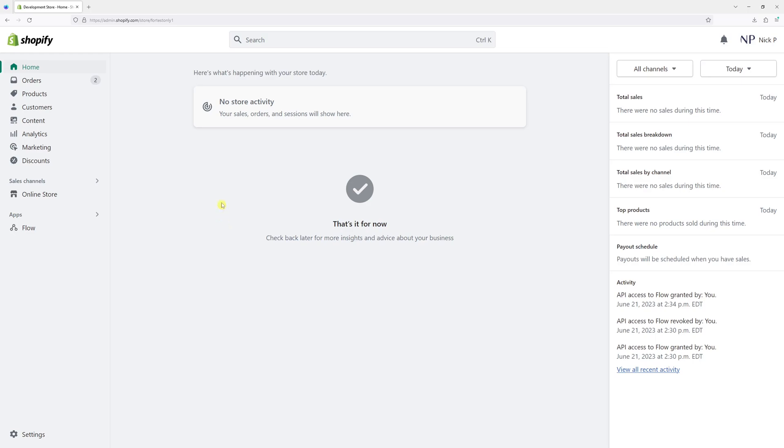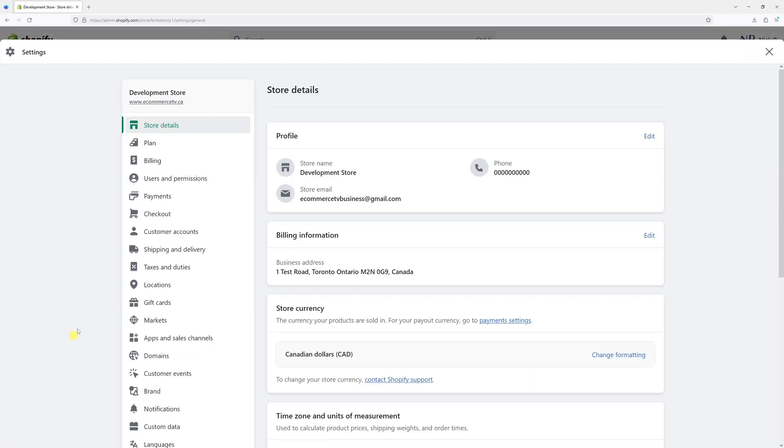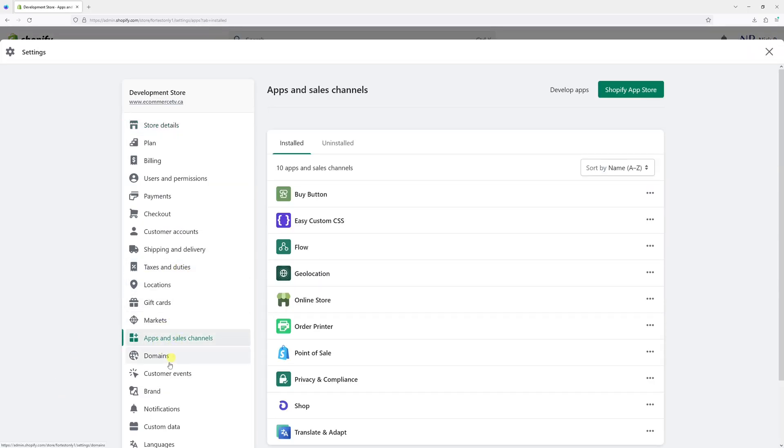First things first, make sure to be logged into your Shopify admin account and then click on Settings. Then select Apps and Sales Channels and the Install tab.